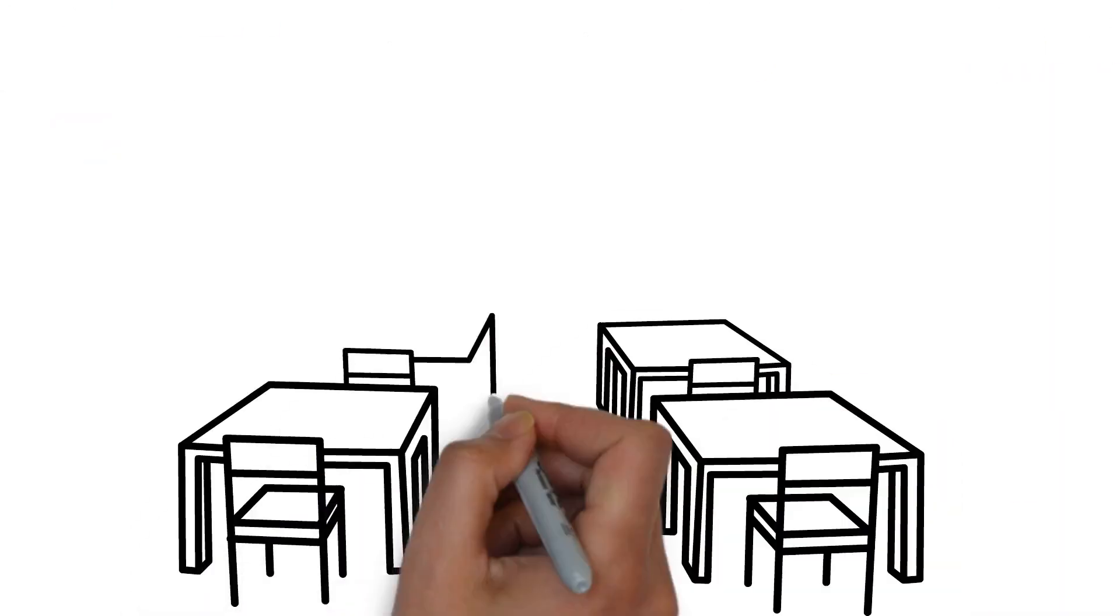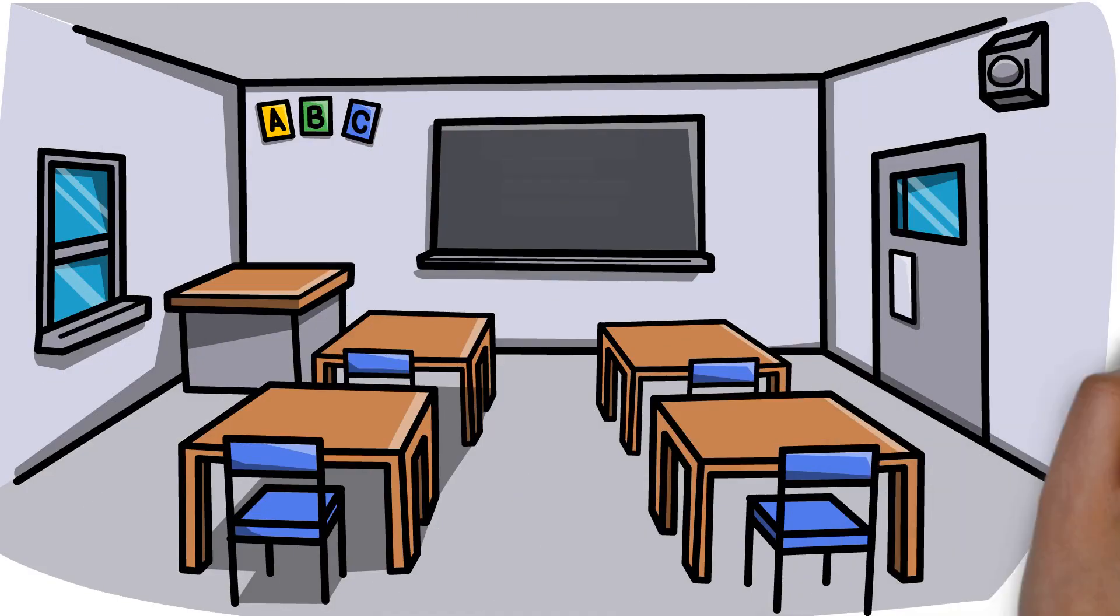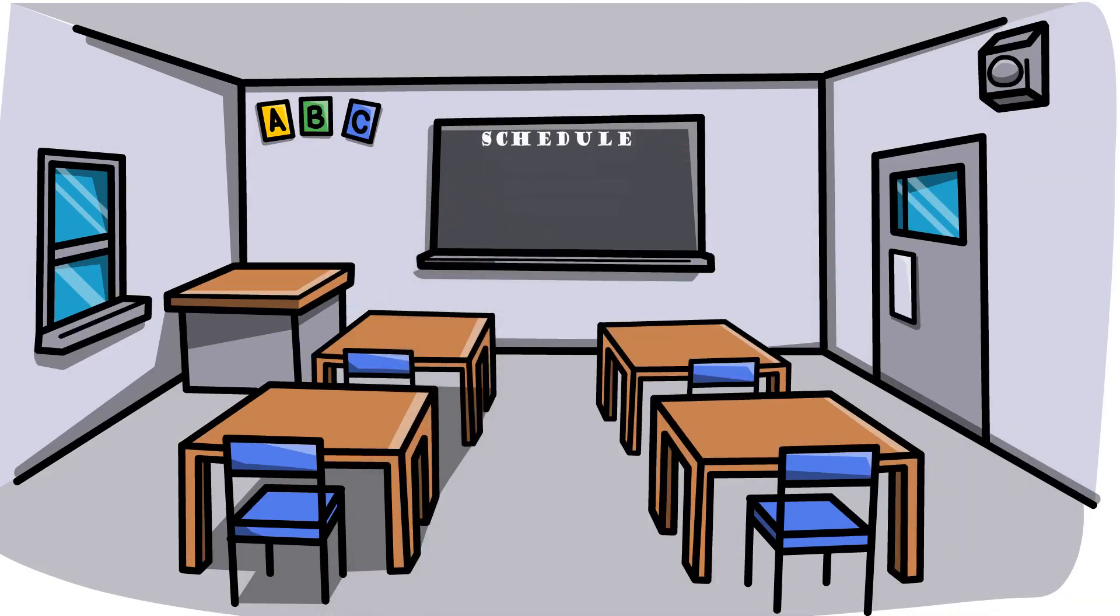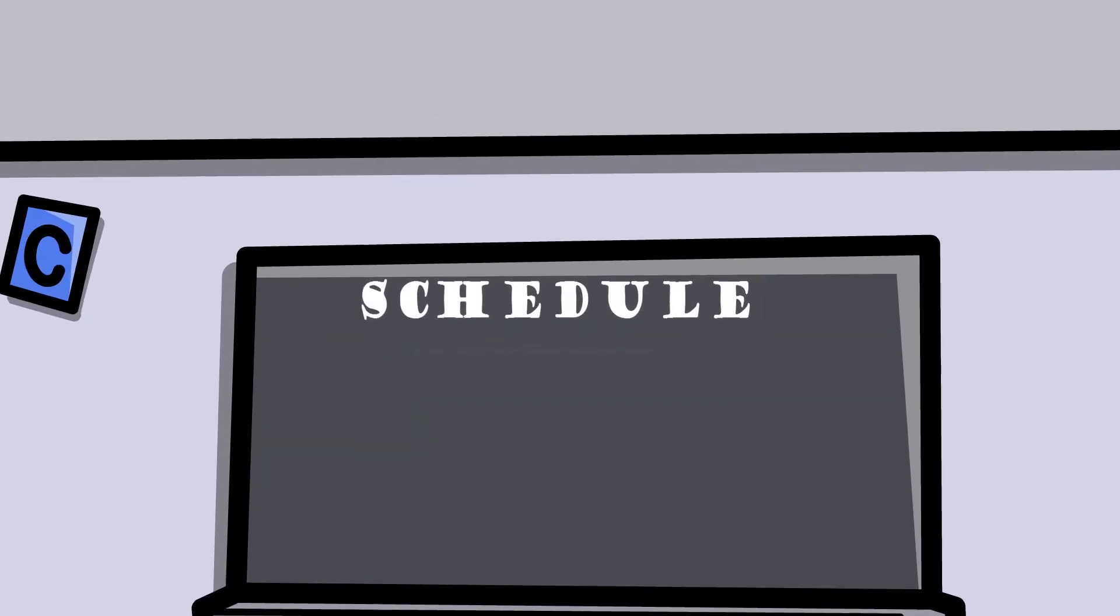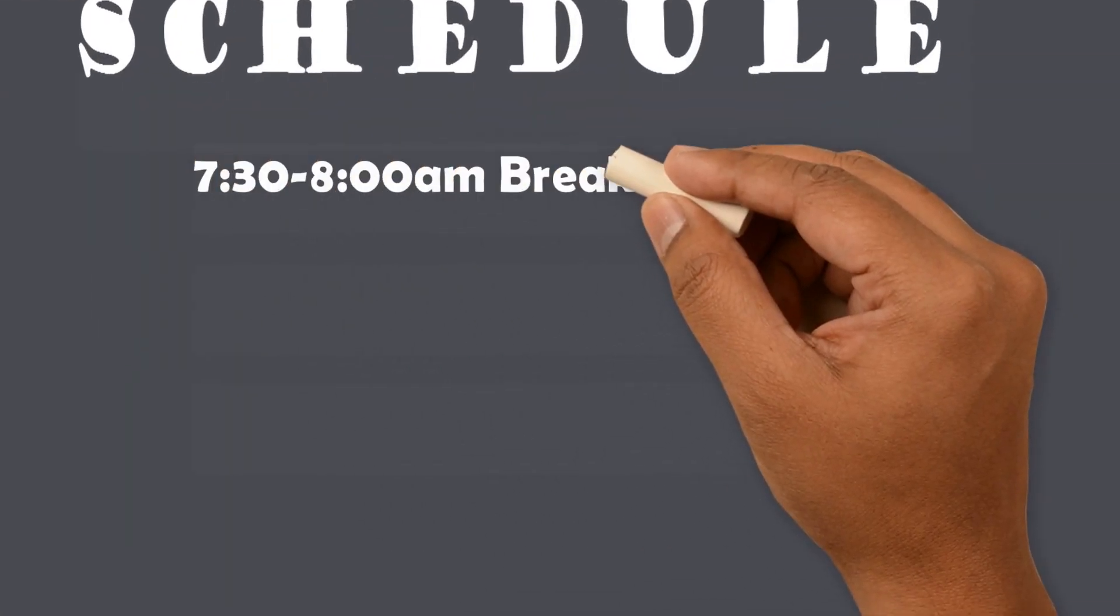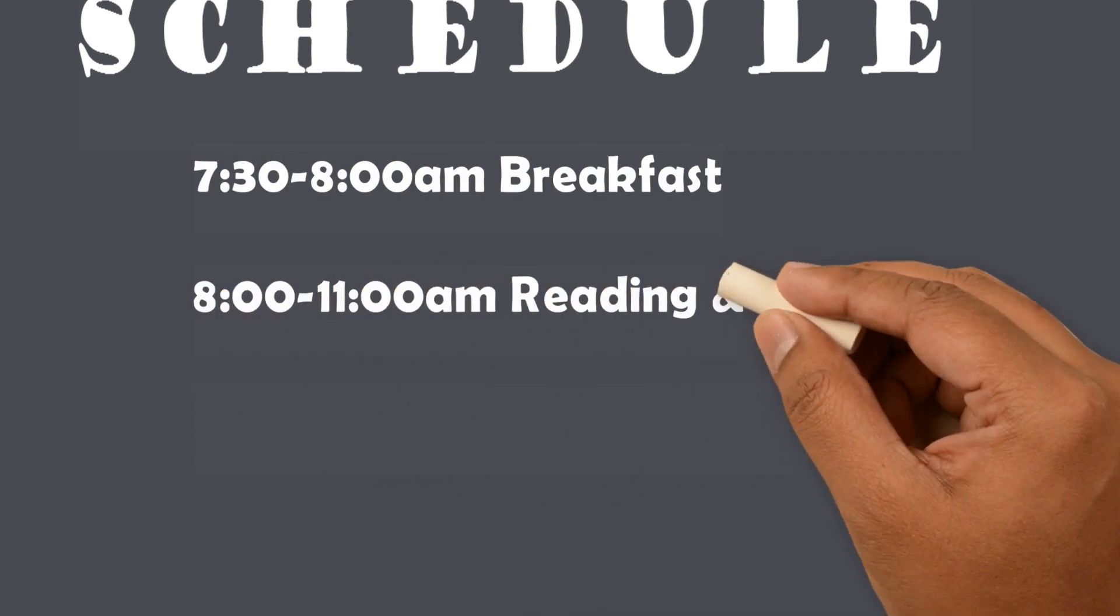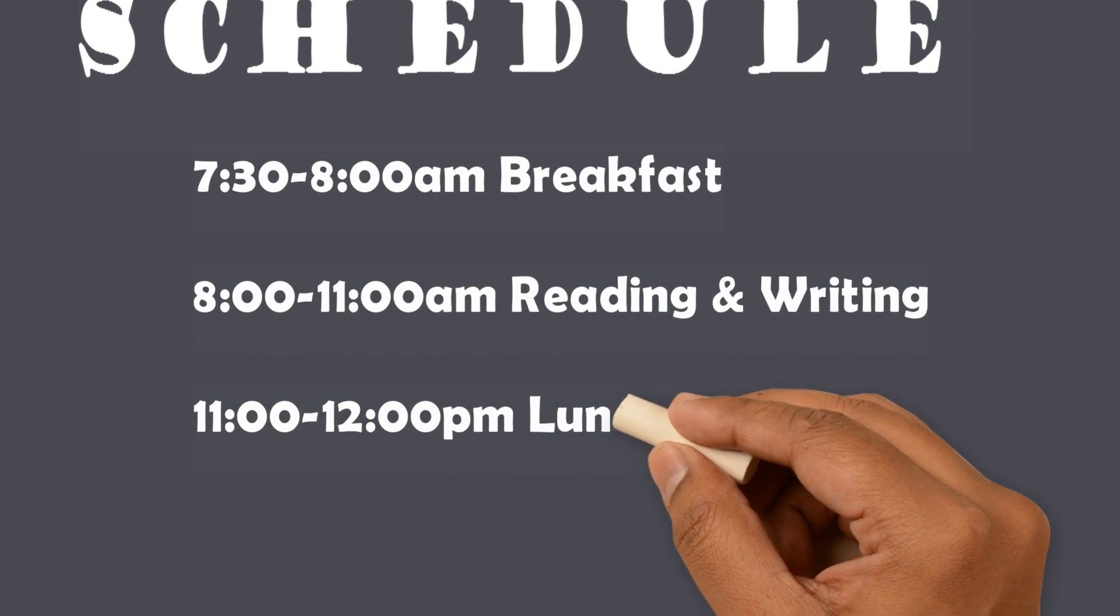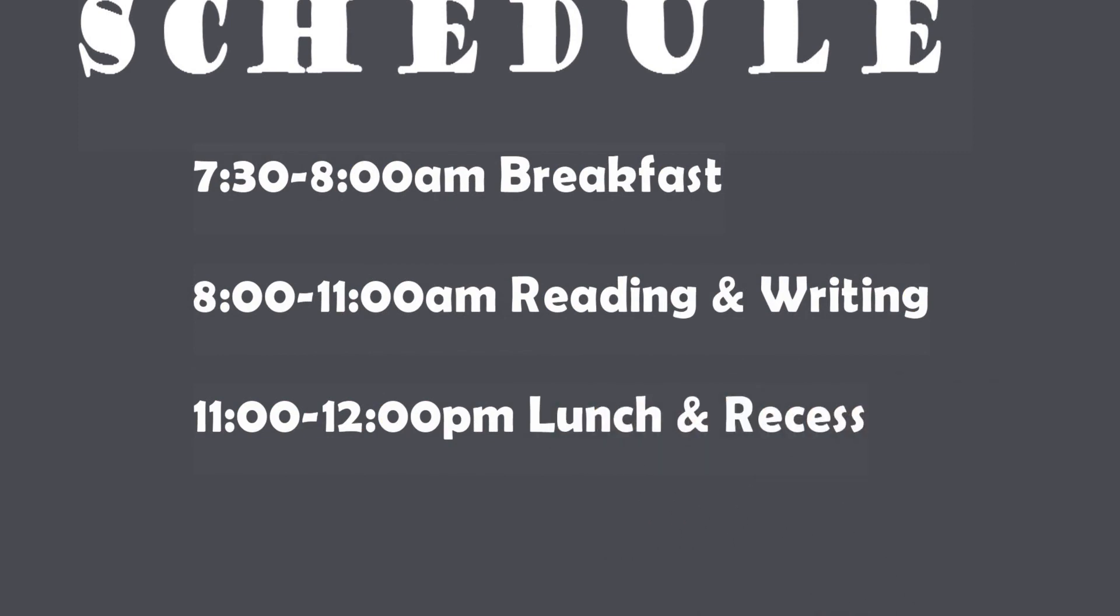One positive about being in school is that it gives everyone a set schedule for the day. A normal school day might look something like this: 6:30 a.m. you wake up to get ready for school, 7:30 you eat breakfast at home or head to school for breakfast, 8 to 11 your class might work on reading and writing, 11 to 12 your class might have lunch and a break for recess and so on.